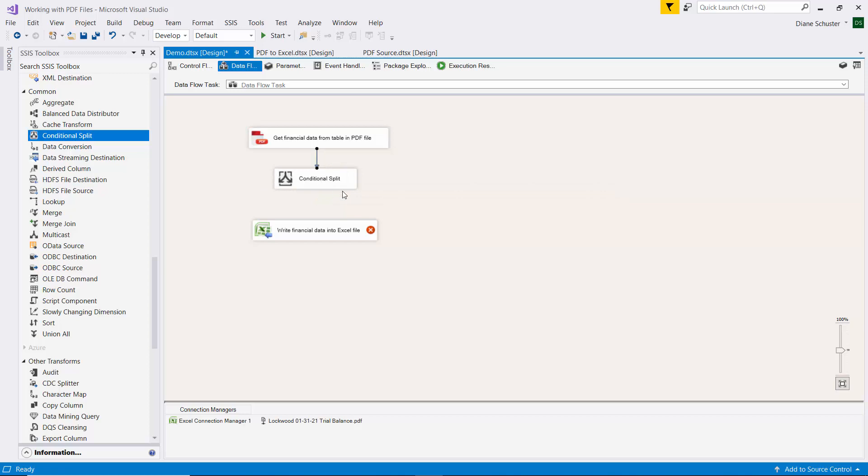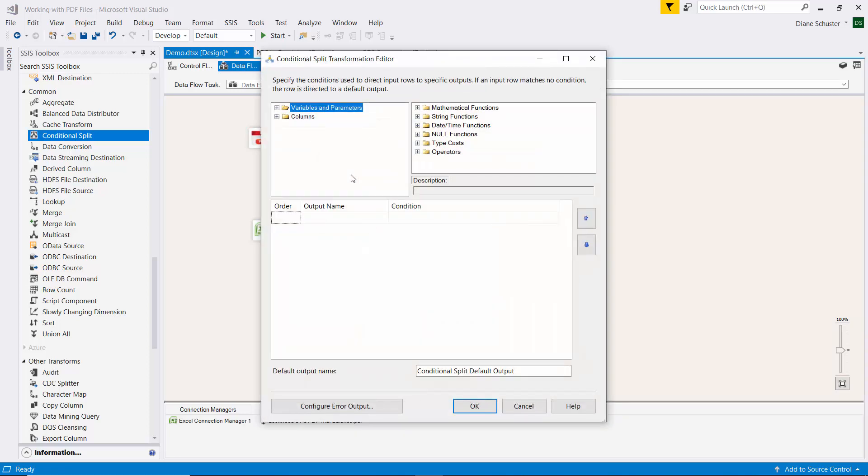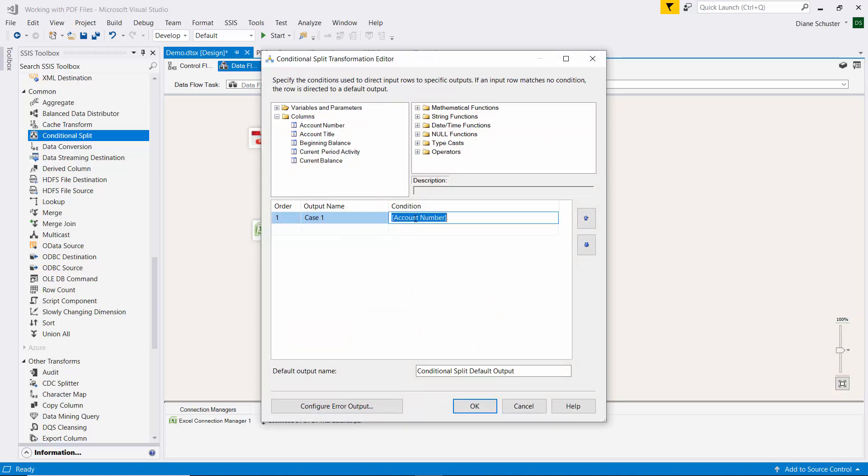I'll connect the blue arrow from the source to the conditional split. And we'll start by getting rid of the rows that have the word number in the first column. And that'll get rid of the header lines that are in pages 2 through 5. We only need one header.